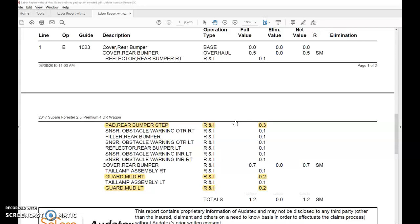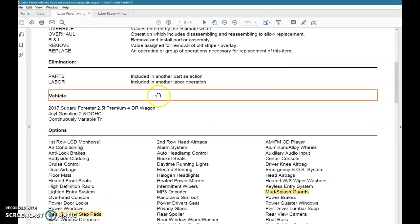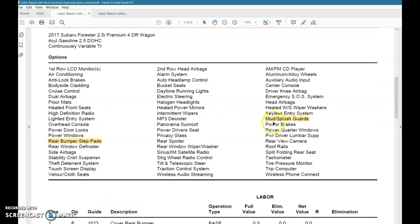We went ahead and did that by creating a new estimate. When we went to the vehicle options, we added the mud guards and step pads right here.